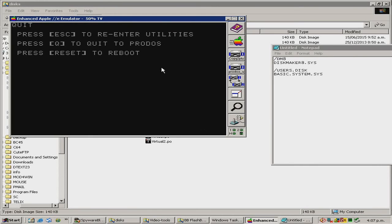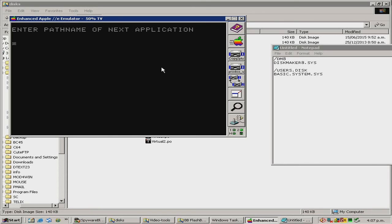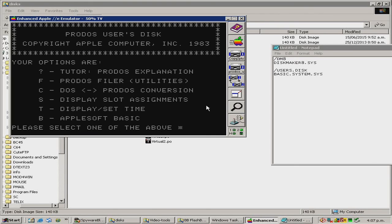Quit, and press Q. Type in the name of the volume with the slashes, and then the name of the file you want to run without the .sys extension. Press enter. And there we have it — we have successfully booted up a ProDOS disk using Copy 2 Plus.